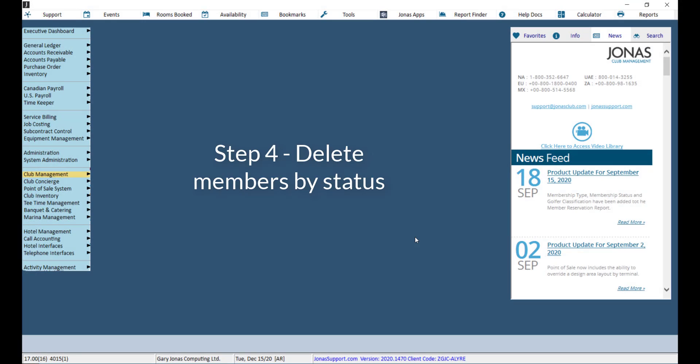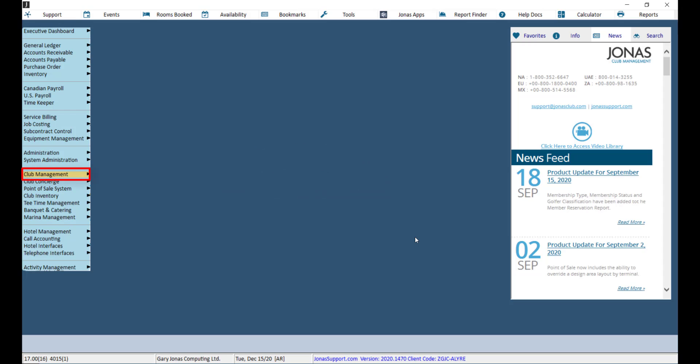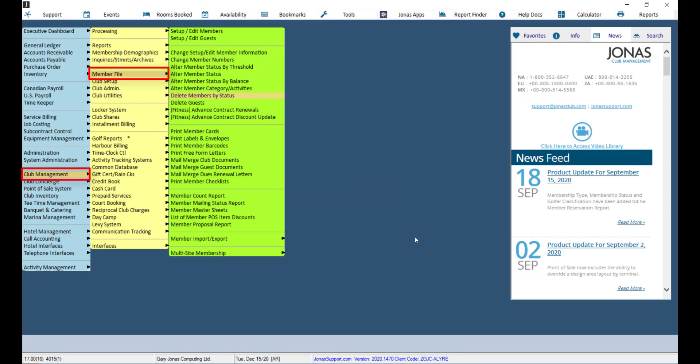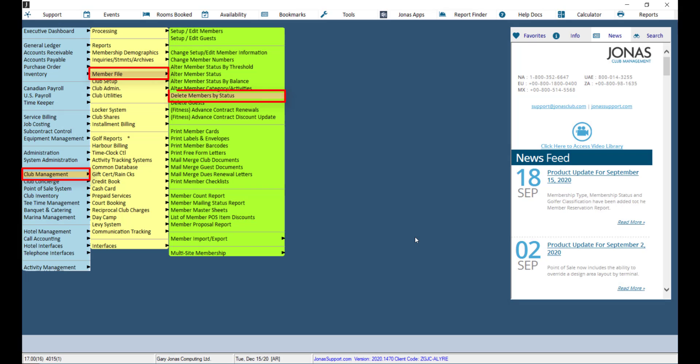Now that the TBD status has been updated for the eligible members, you can delete those members by status. This can be done by navigating to Club Management, Member File, and delete members by status.